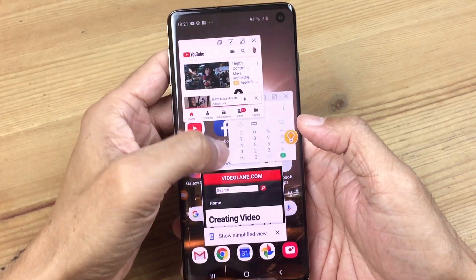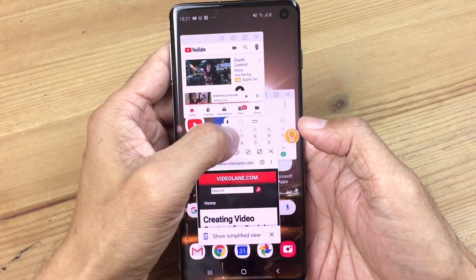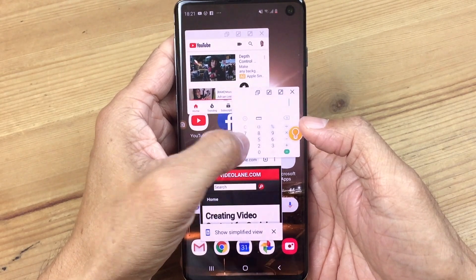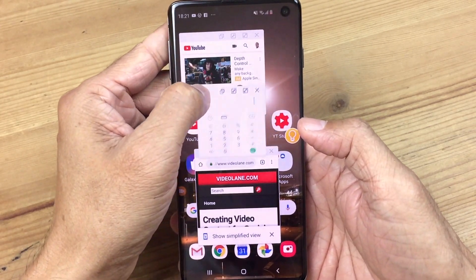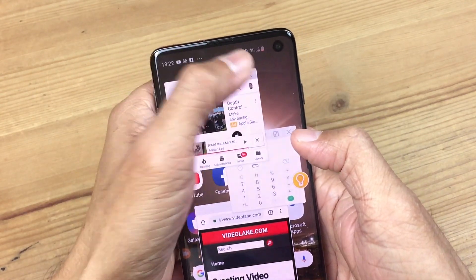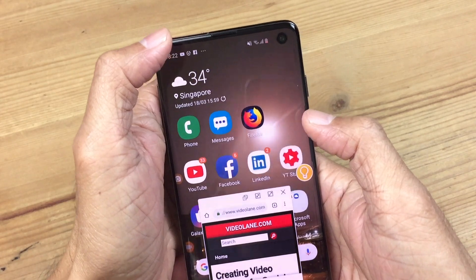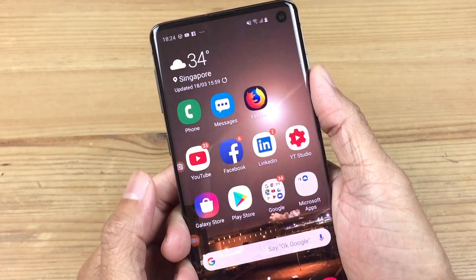There is an even better way to multitask on the Samsung S10 using pop-up screens. I will cover that in the next video. For now, let's talk about split screen.